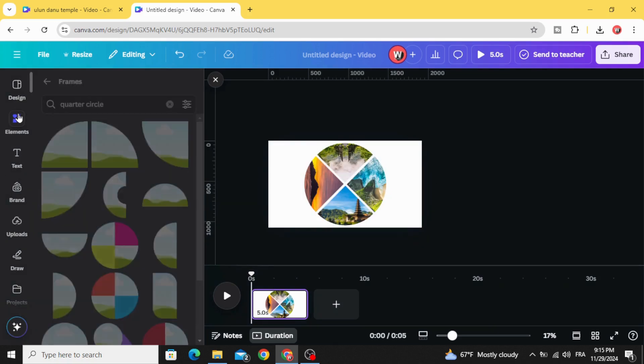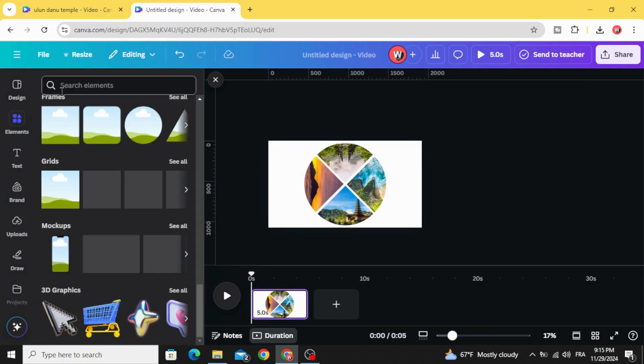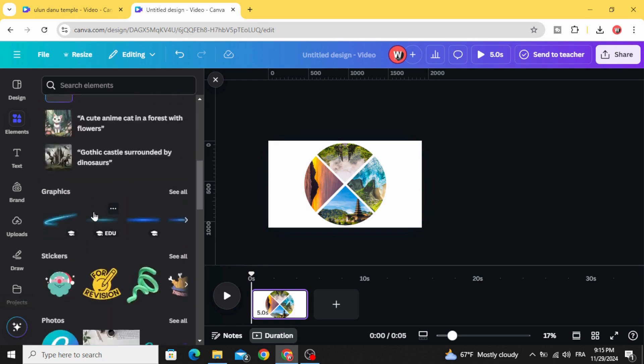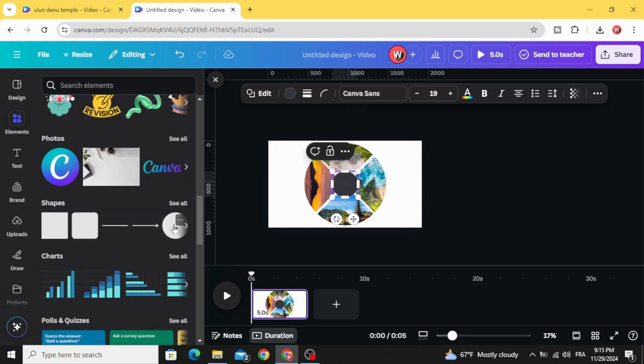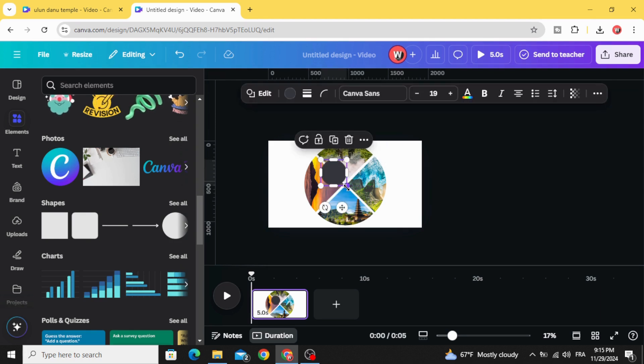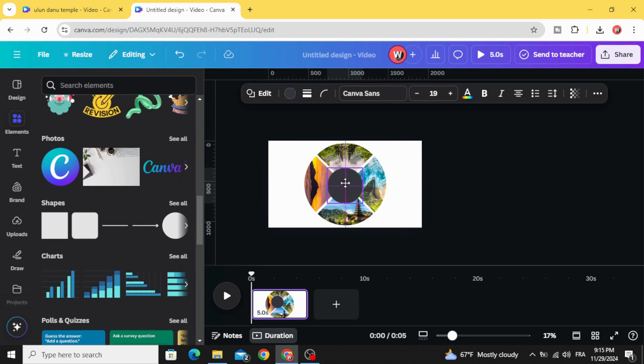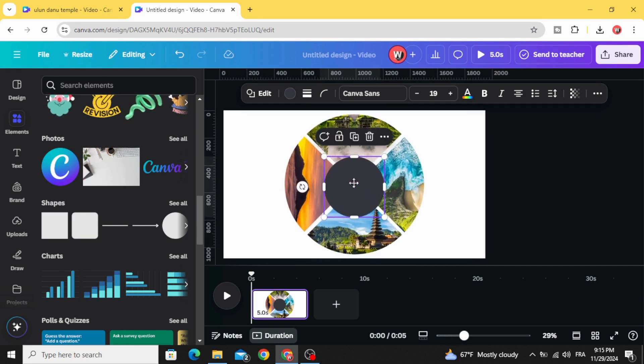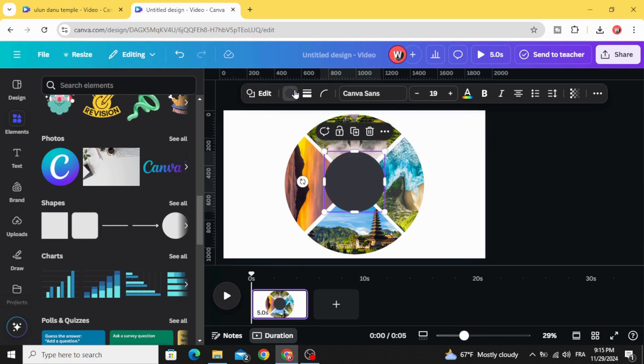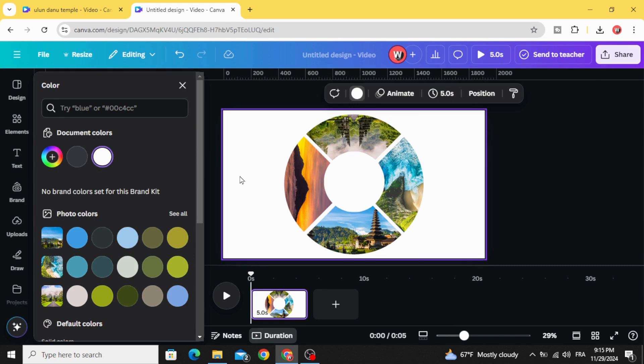Go to Elements and go back to Shapes and choose the circle. Increase a little bit the size and place it in the middle. Make sure you place it in the middle, change the color to white color.